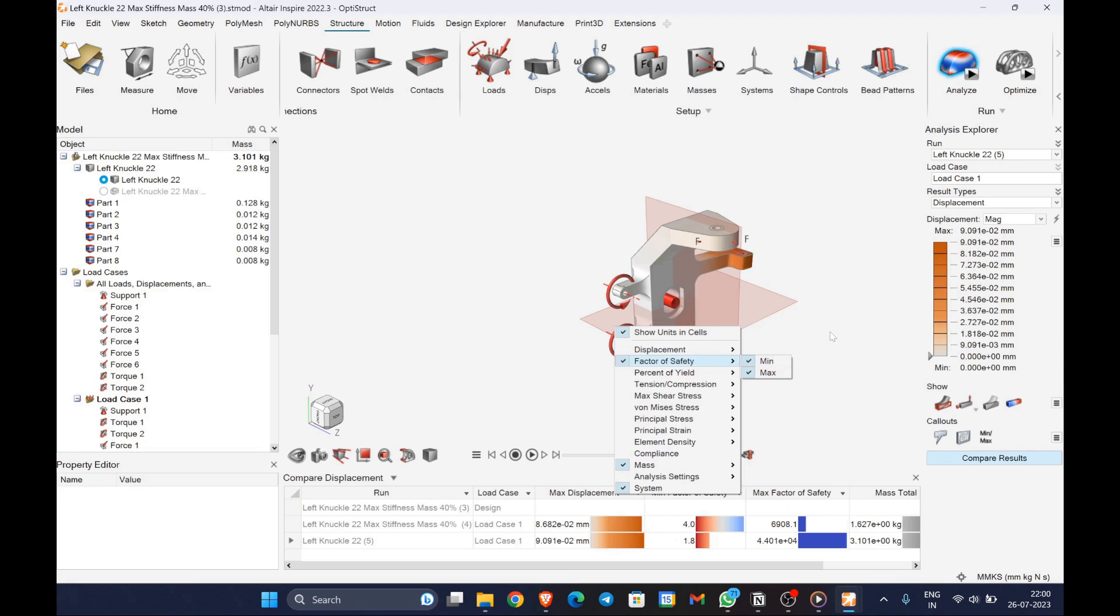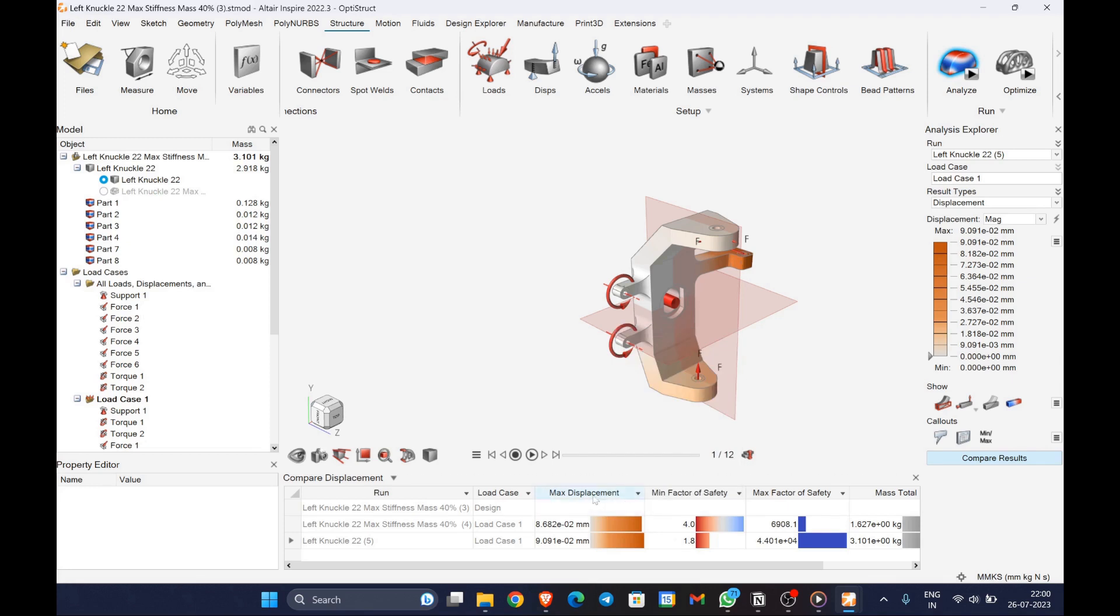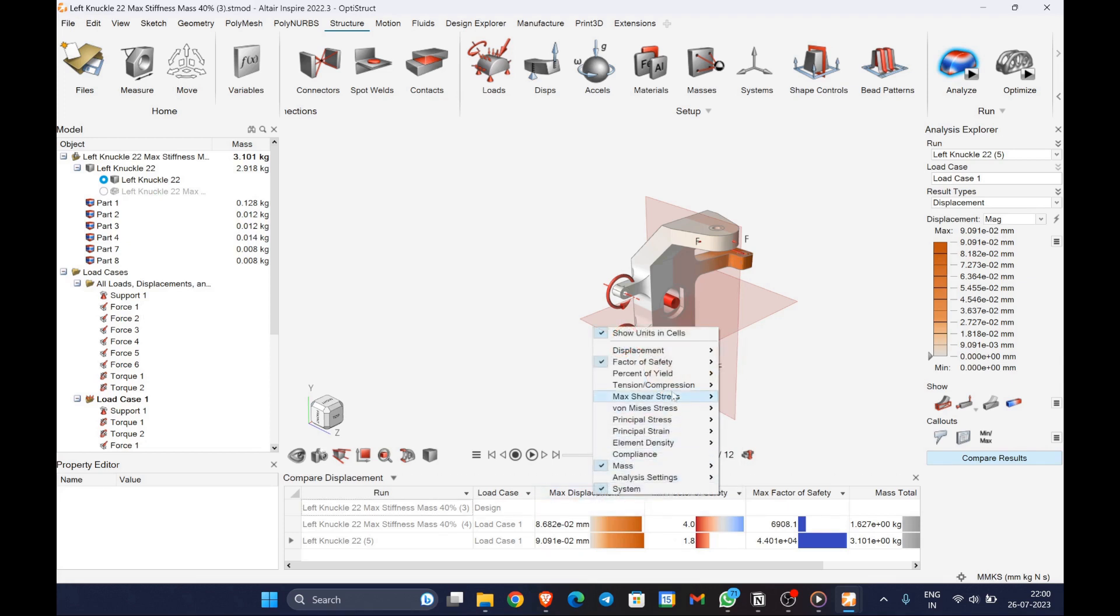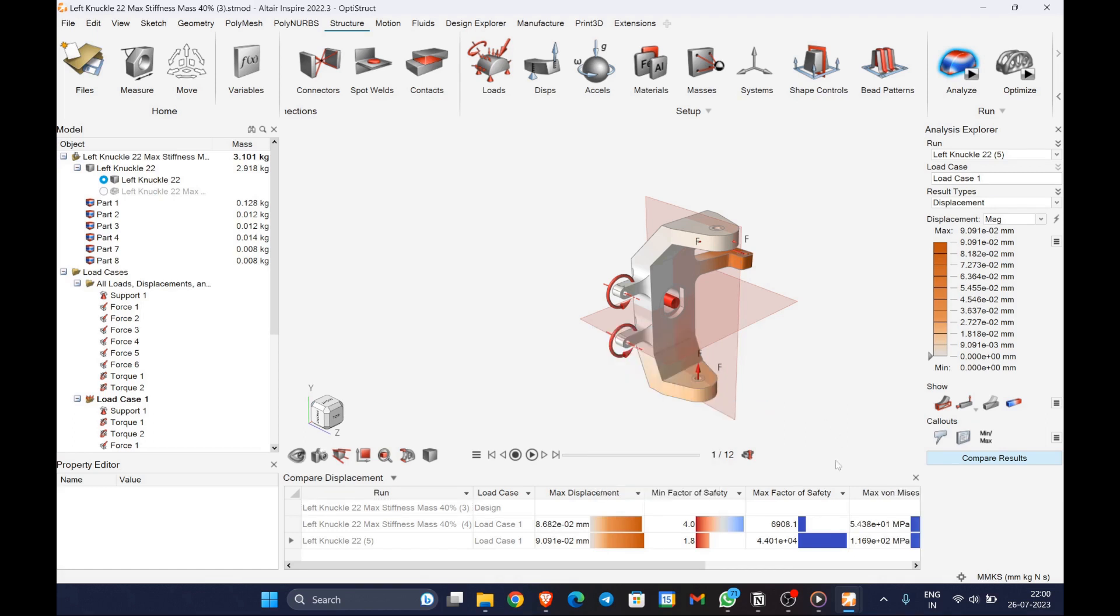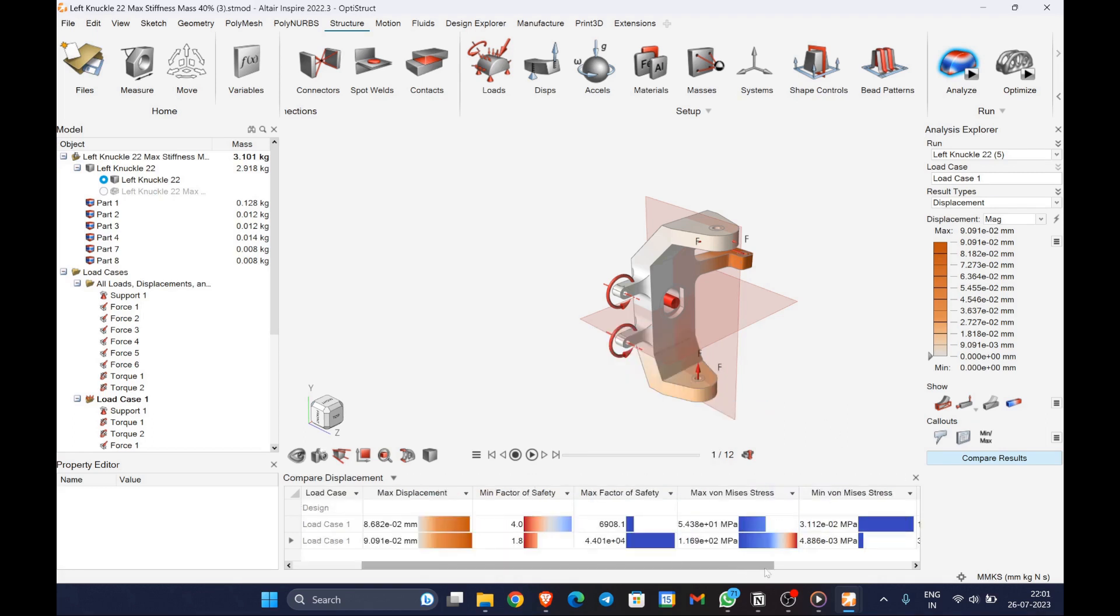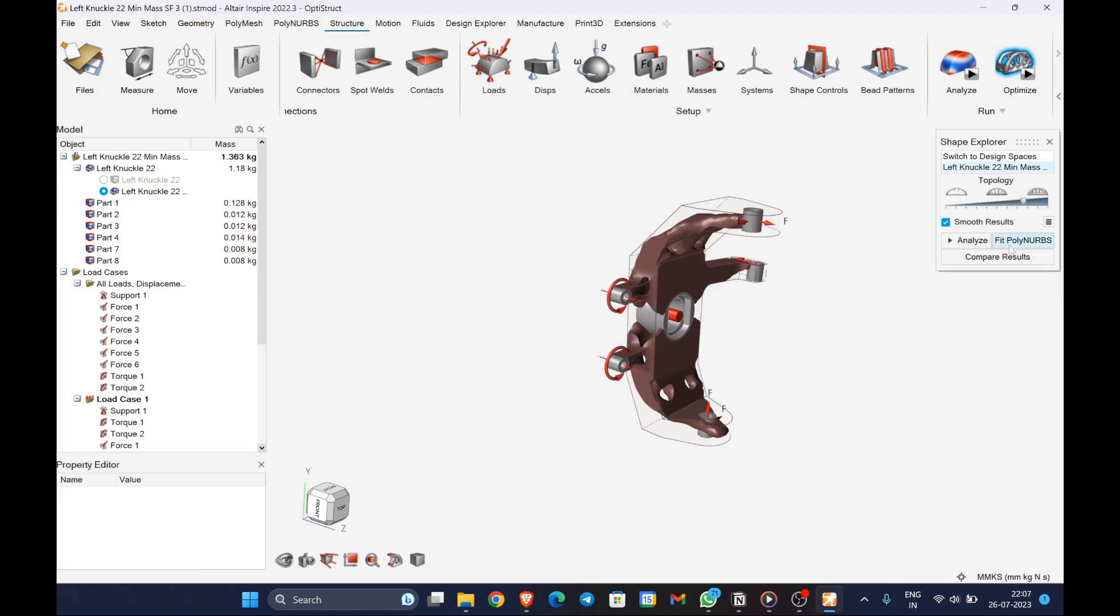Similarly, we'll be comparing the results of the stock and the maximum stiffness topology optimized product. Here the weight of the maximum stiffness is 1.44 kilograms, which is 2.5 times lighter than the stock.